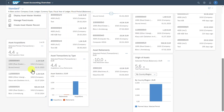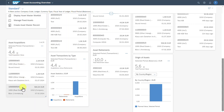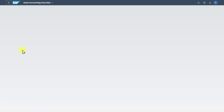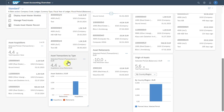Here we have four more cards. The Asset Acquisitions card shows the total value of acquisitions within our selected period. We can click on each one of those sections, and if we select one, it forwards us to the Asset Transactions application. Going back,